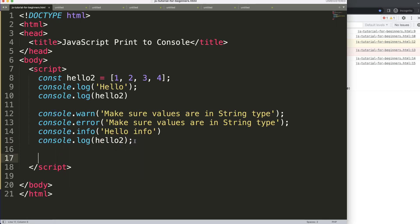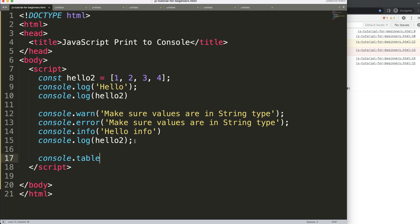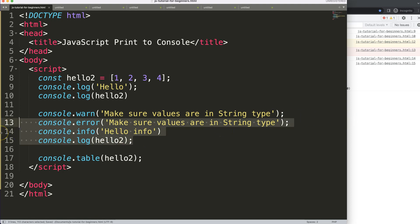So we're going to say here console.table, and then we're just going to grab here this specific value, put it in here, semicolon, save, and let's remove all of these.